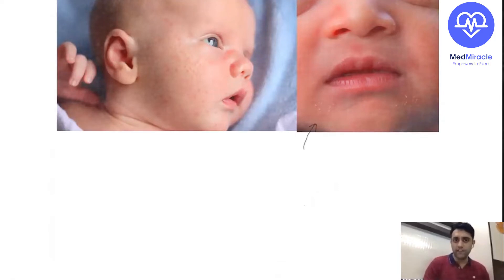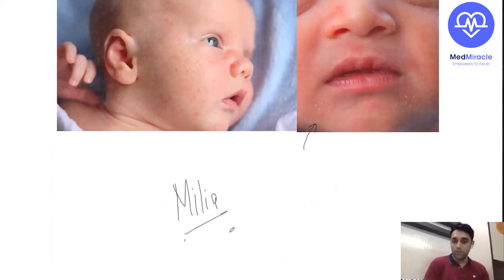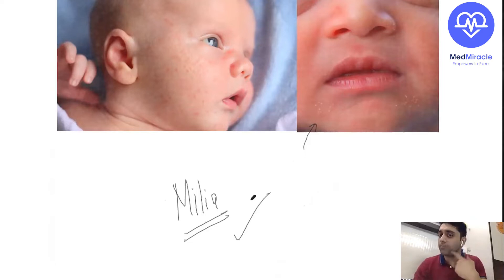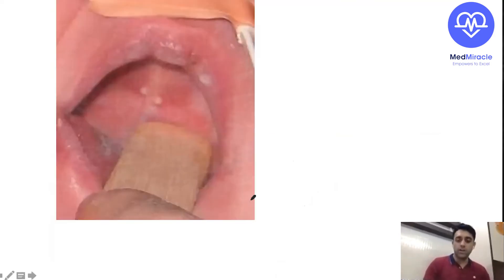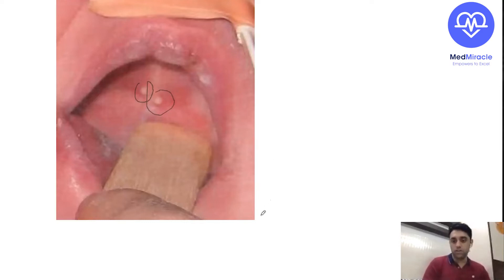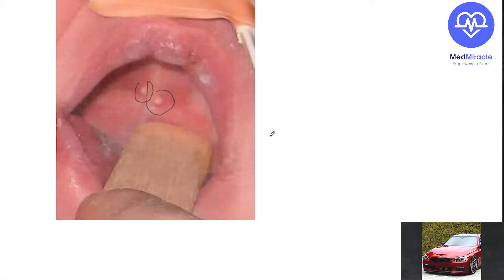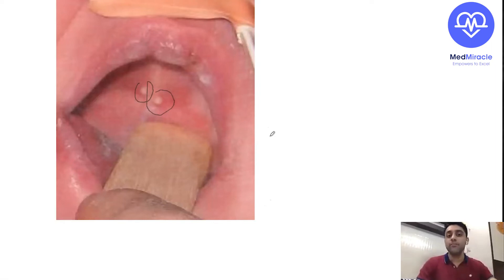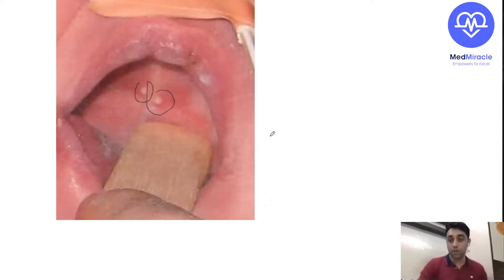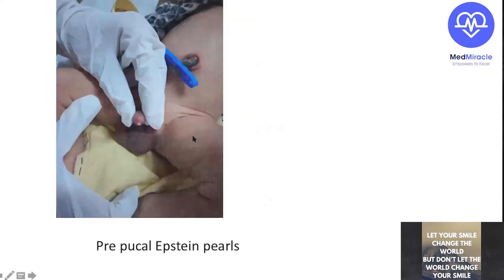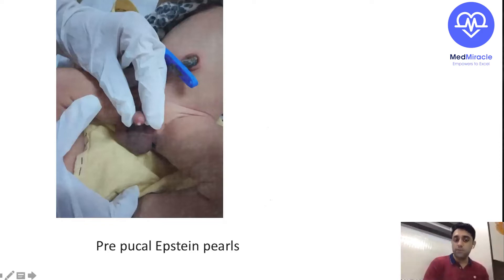What is this on the soft palate? These are nothing but Epstein pearls — a condition in a newborn which looks abnormal but is normal. Epstein pearls can also be seen over the pre-pubertal area. This is very important: Epstein pearls can be seen over the palate and over the pre-pubertal region. What is this next condition? This is nothing but a harlequin color change — a demarcation with pale and reddish areas, a condition in a newborn which looks abnormal but is normal.